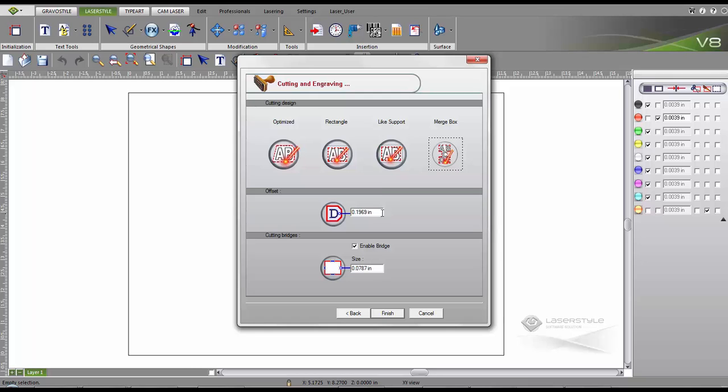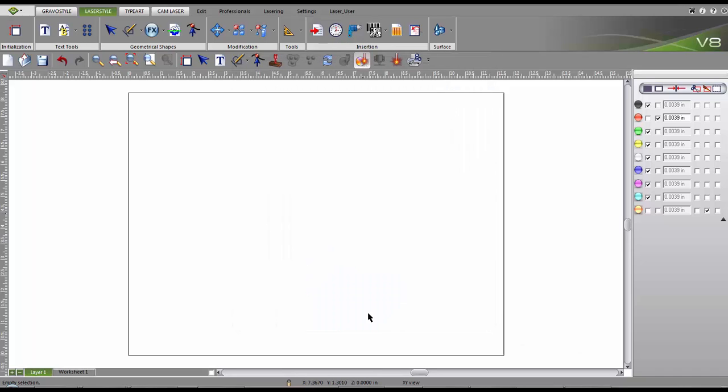Now we adjust the offset which controls the gap, and we also adjust the cutting bridge which allows easy handling of the stamp. Click finish. The stamp has been automatically added to the worksheet tab.